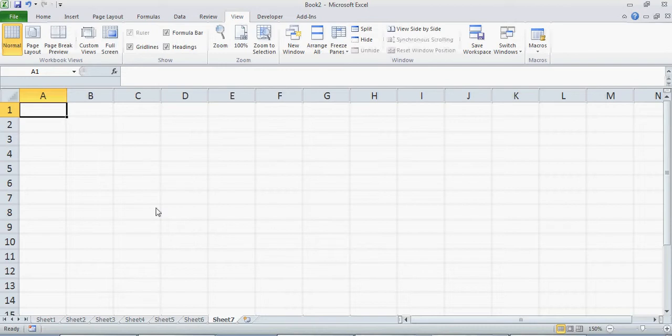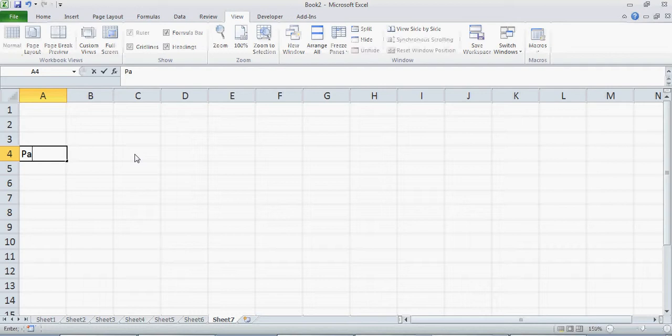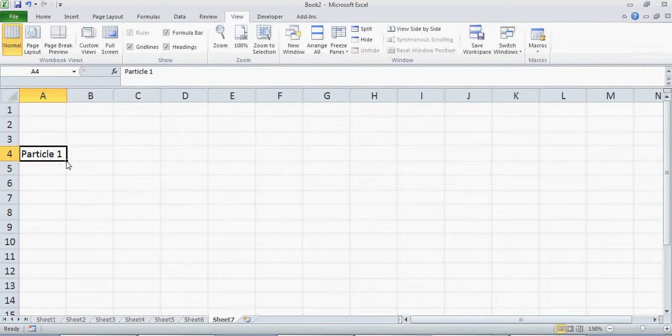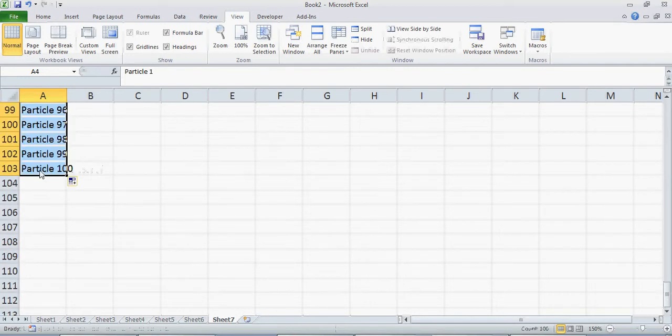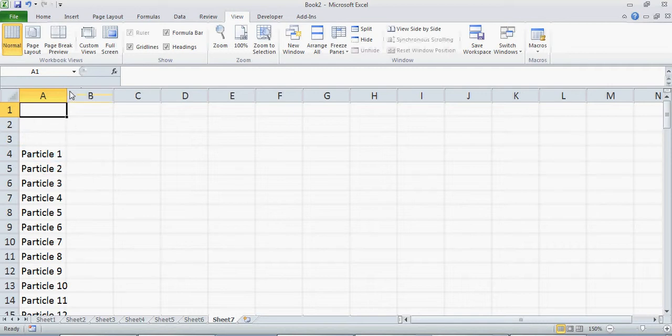Hi everyone, in this tutorial we will talk about the simulation of random walk of a large number of particles. In the previous tutorial we talked about the simulation using Excel sheet of one particle, and here I will show you how to simulate the random walk for a large number of particles. Let's define the particles first — suppose I have 100 particles like this.